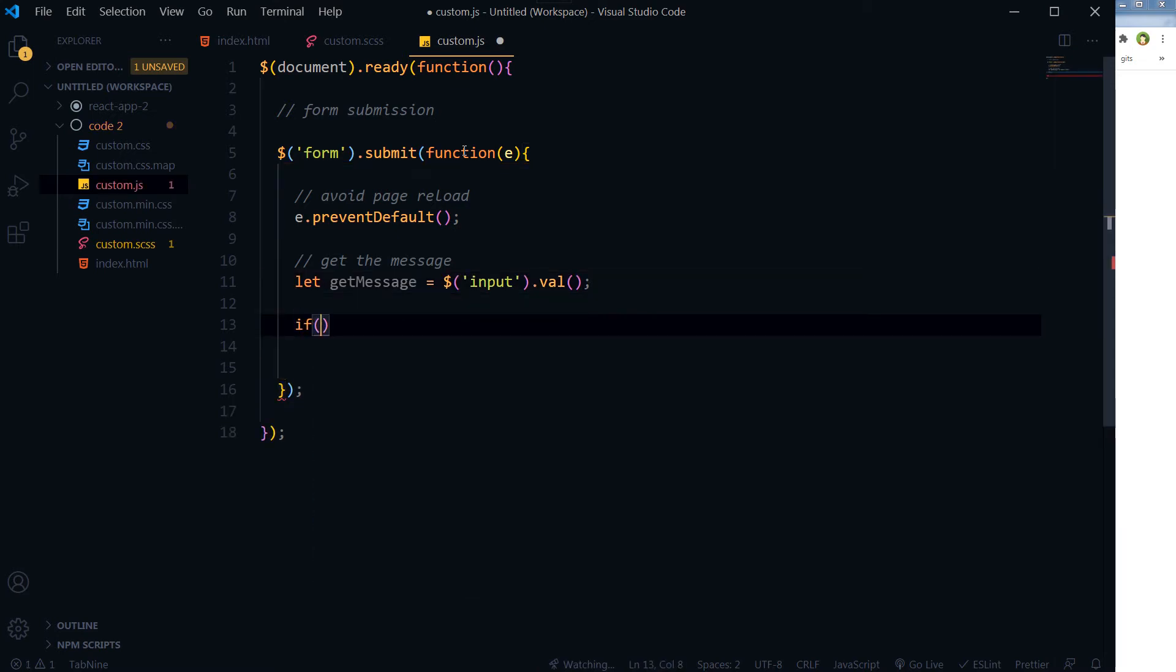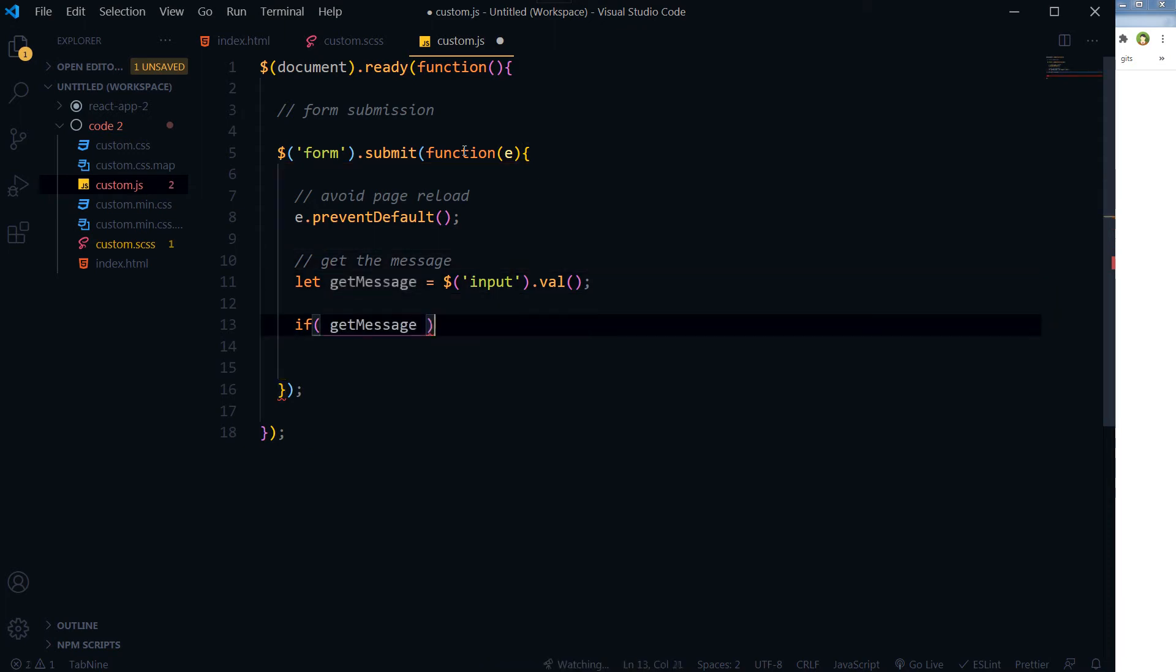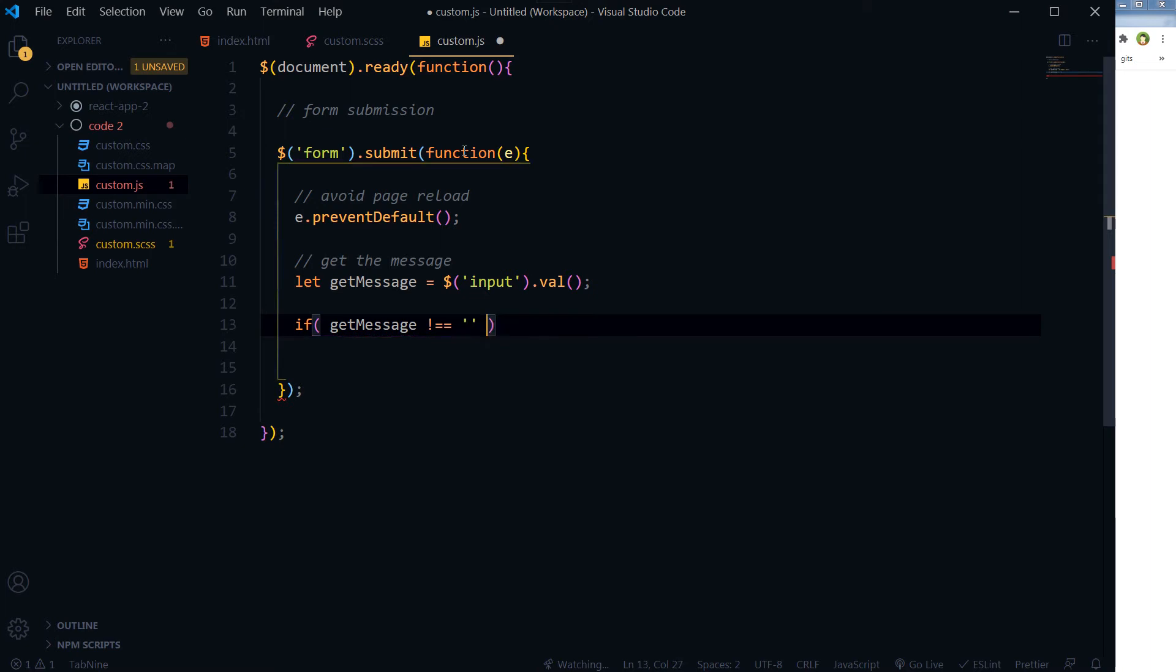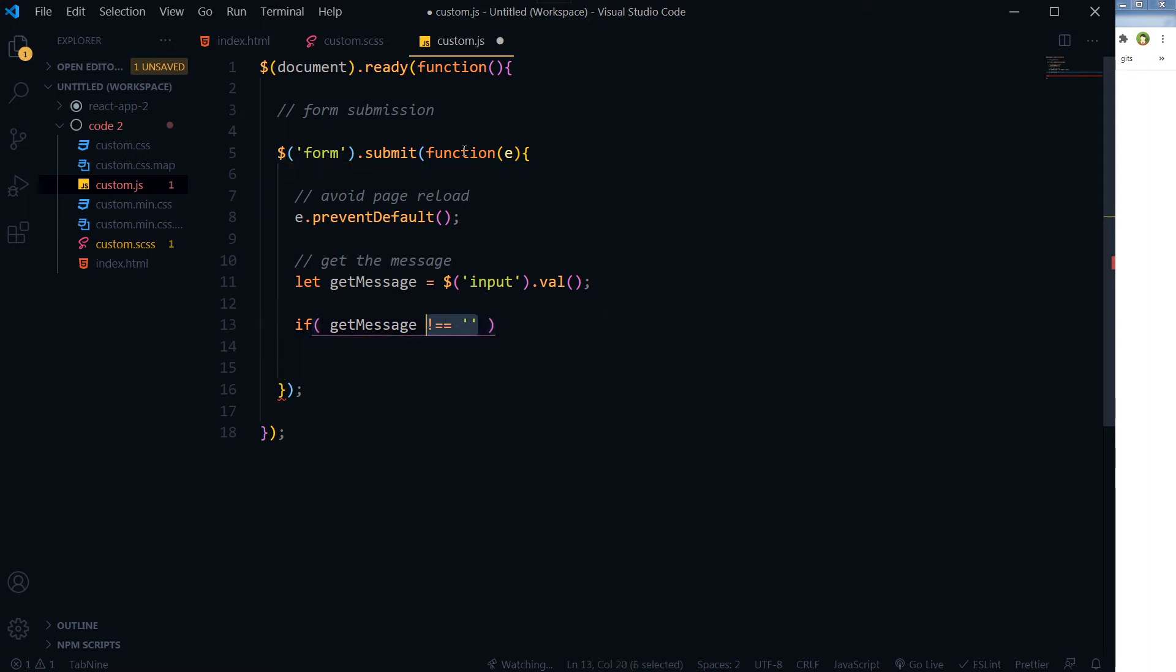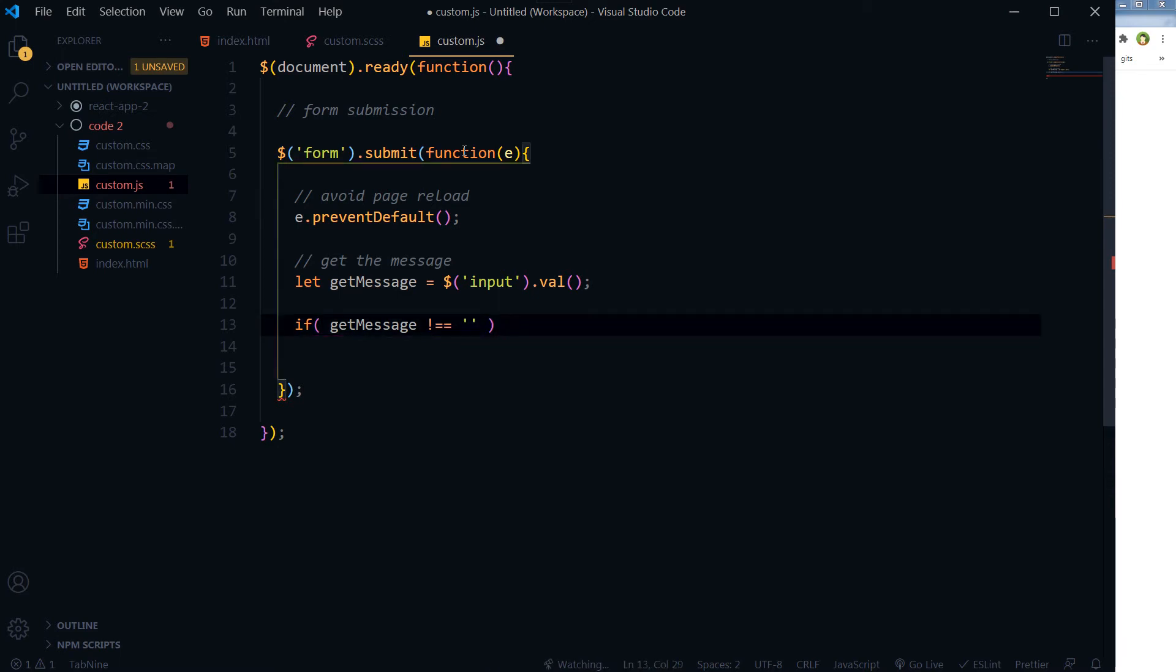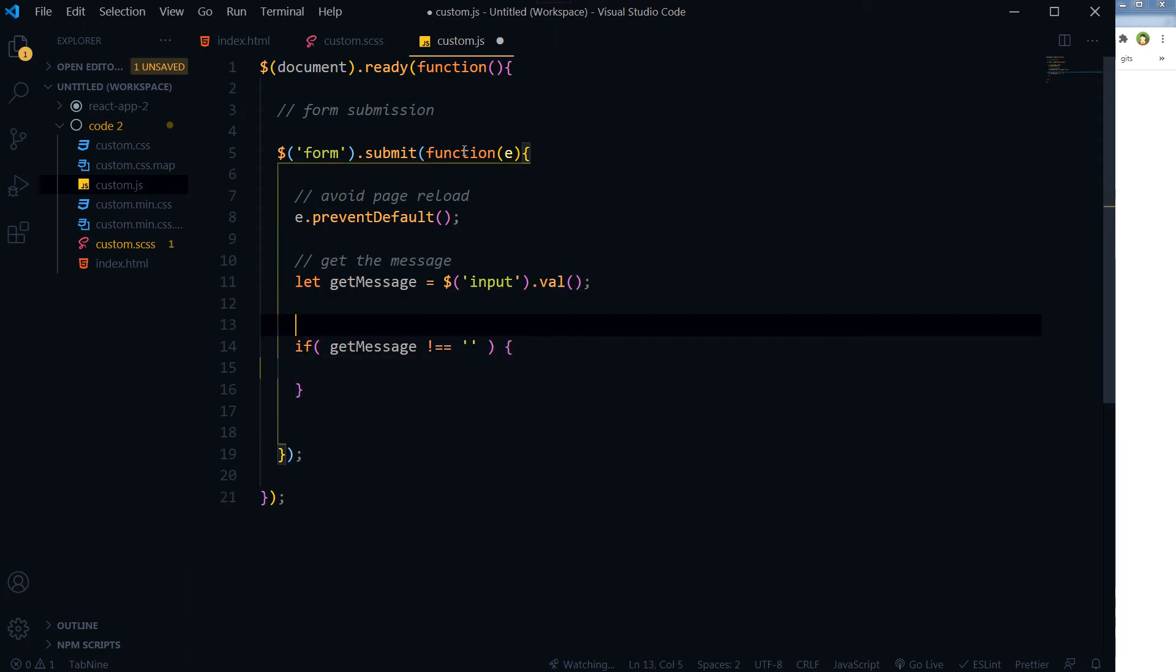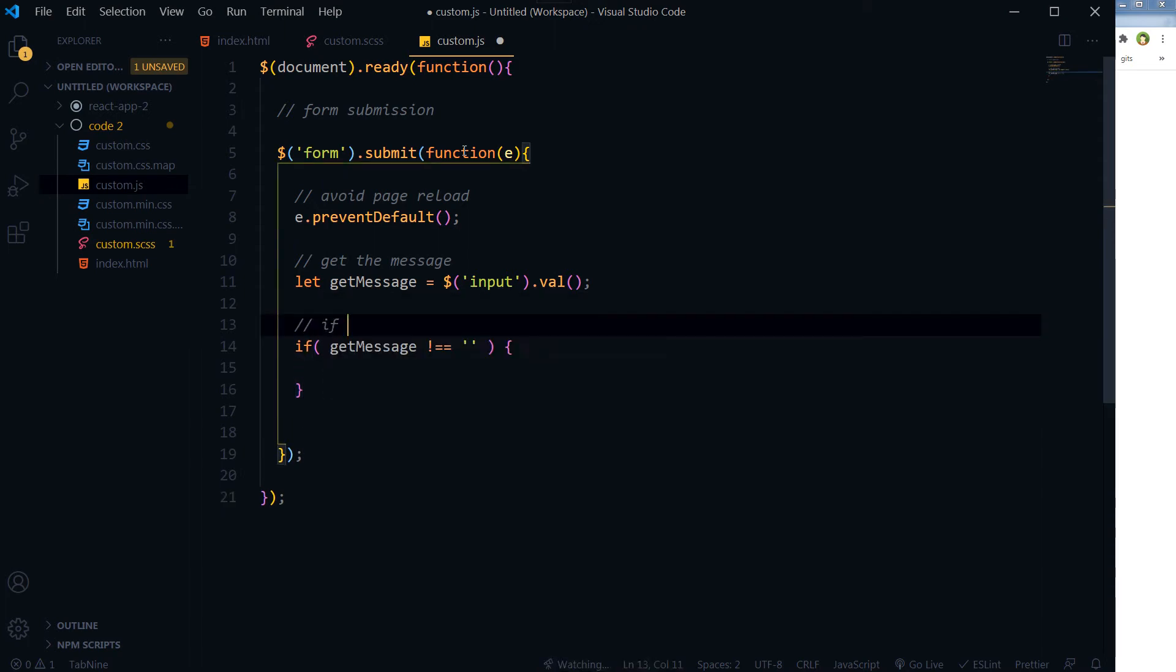And then if there was some message or message wasn't empty - if message not empty - both are fine.